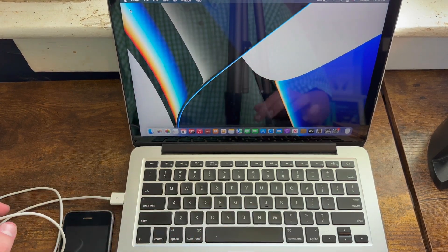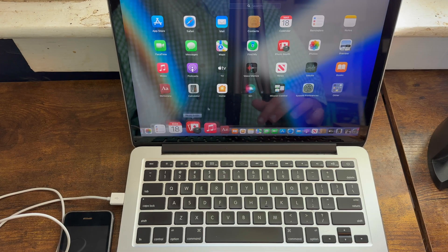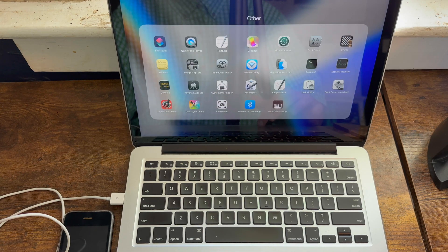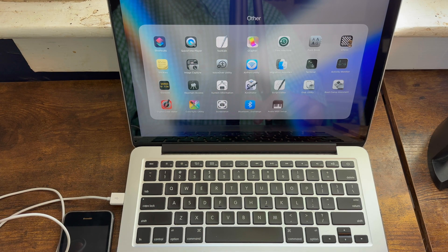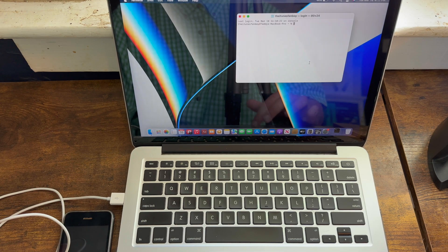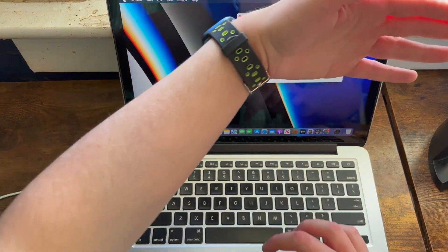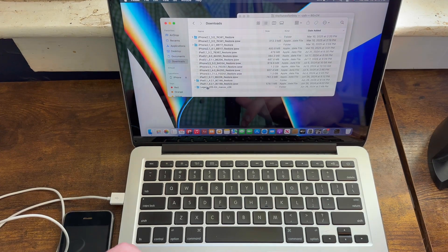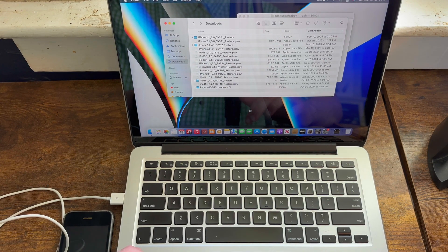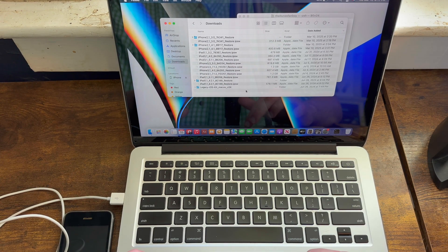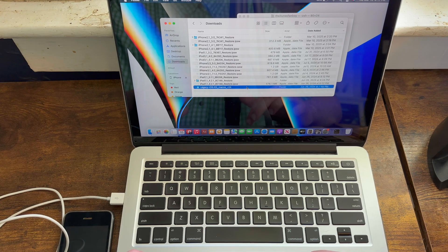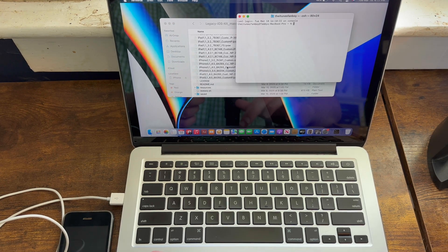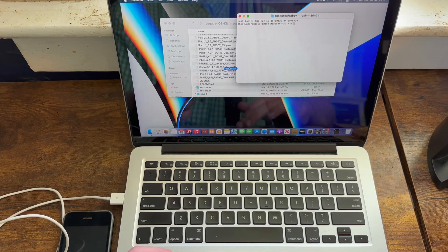So now what you need to do is you need to go ahead and open up Launchpad. And then search up terminal. If you don't know where it is, it's probably in your other folder. Now you need to go figure out where you've downloaded legacy iOS kit. And once you open up your legacy iOS kit folder, you need to go ahead and open it. Then right here, you need to drag this restore.sh file into it.